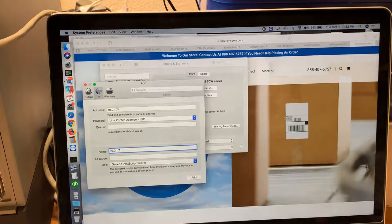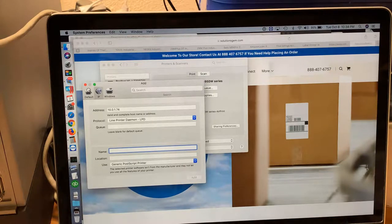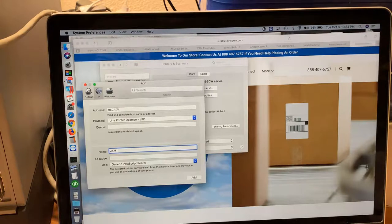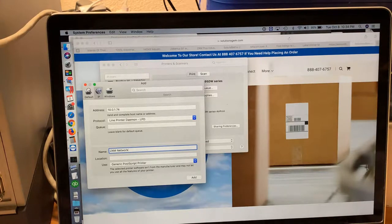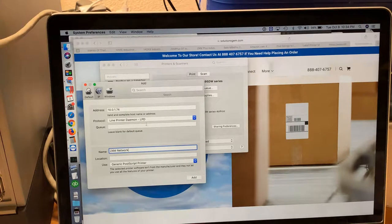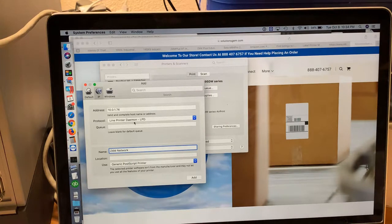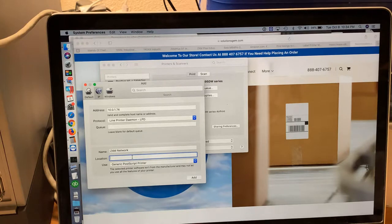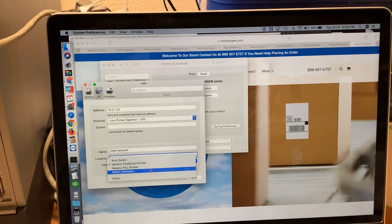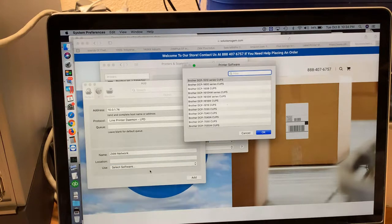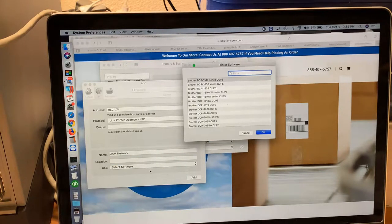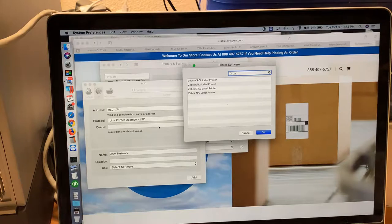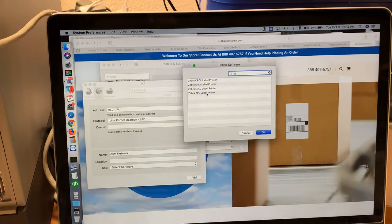For the name, I'm going to call it C4M Network. On the protocol, we're going to leave this at Line Printer Daemon. For the location, you can put any location you need. On the driver, we need to select software. We're going to type in Zebra, and for this particular printer, the C4M, we're going to use CPL label printer.